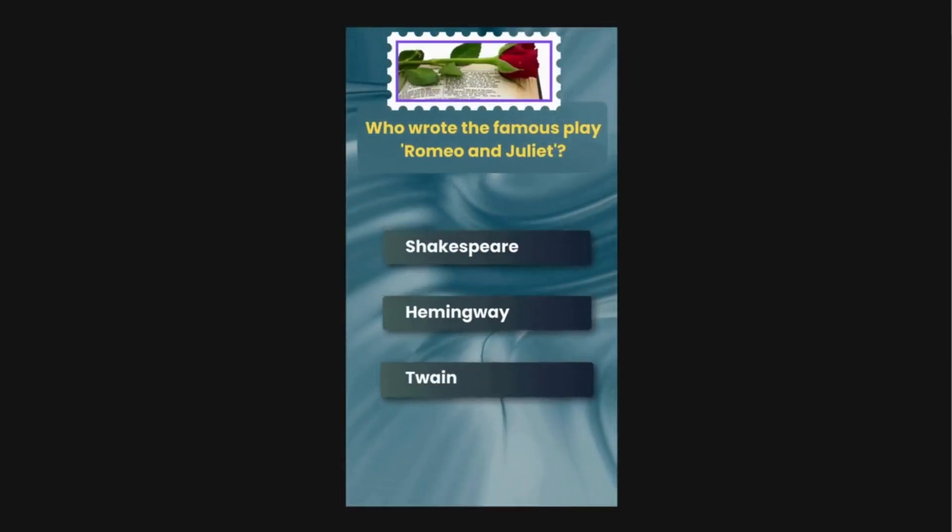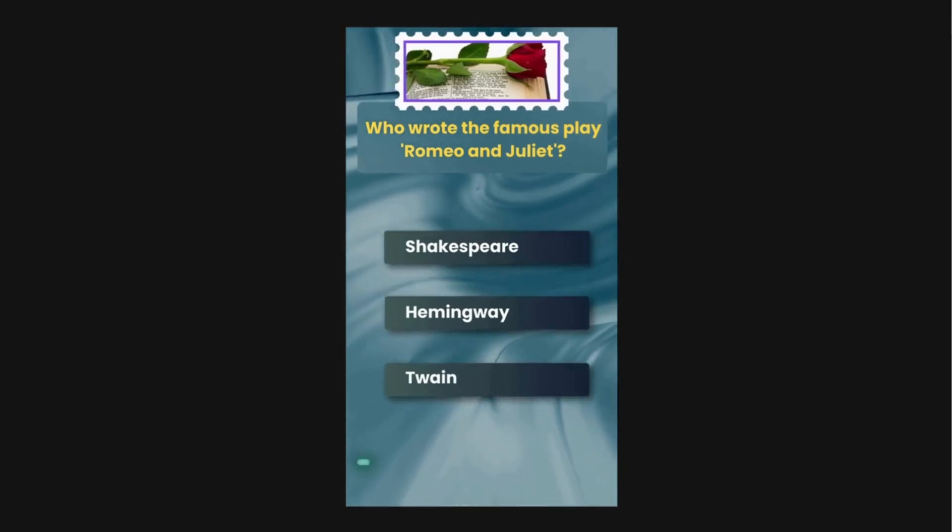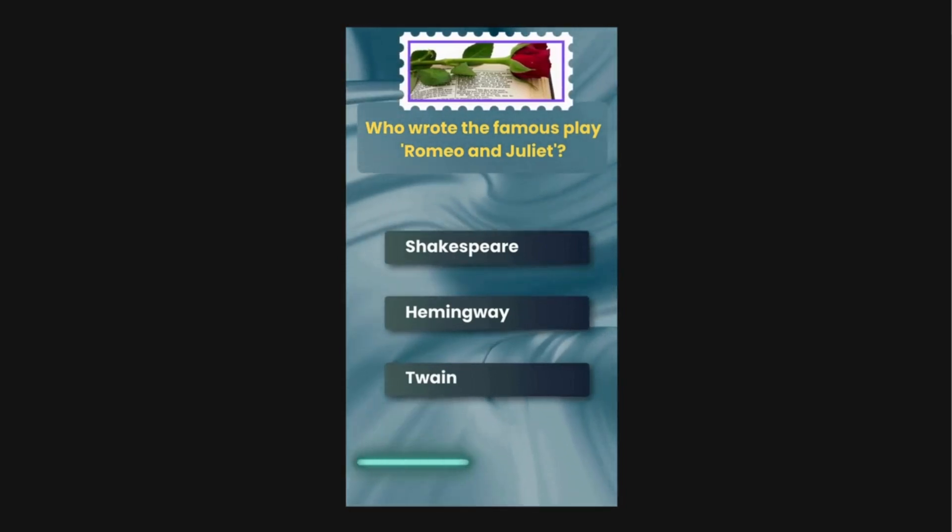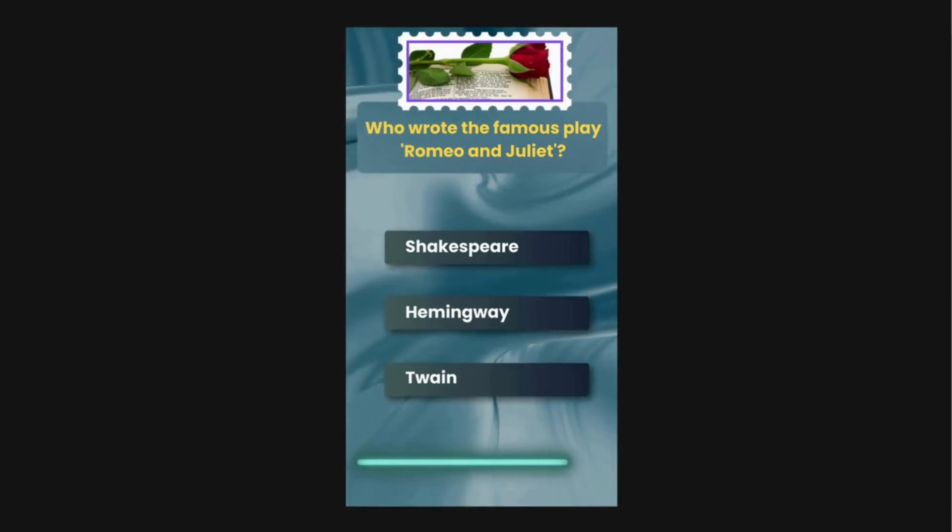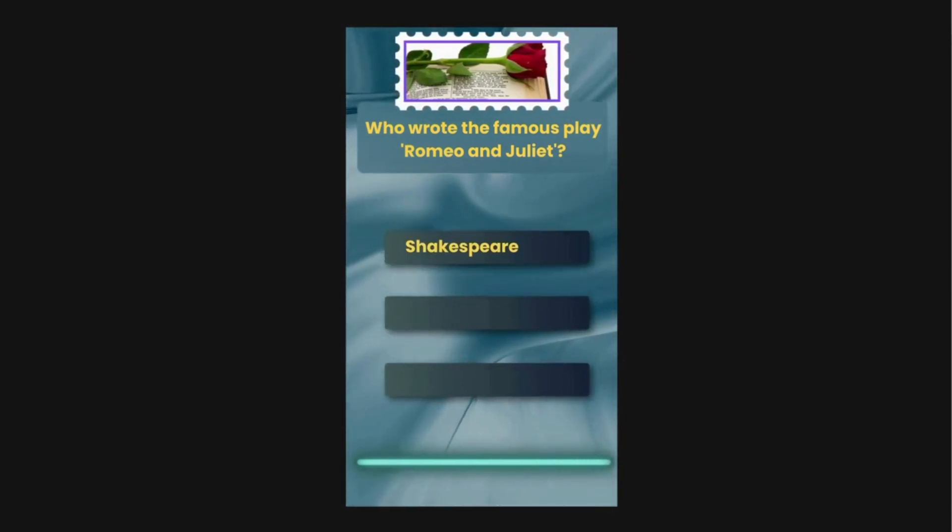Who wrote the famous play Romeo and Juliet? Options are Shakespeare, Hemingway, Twain. The correct answer is Shakespeare.